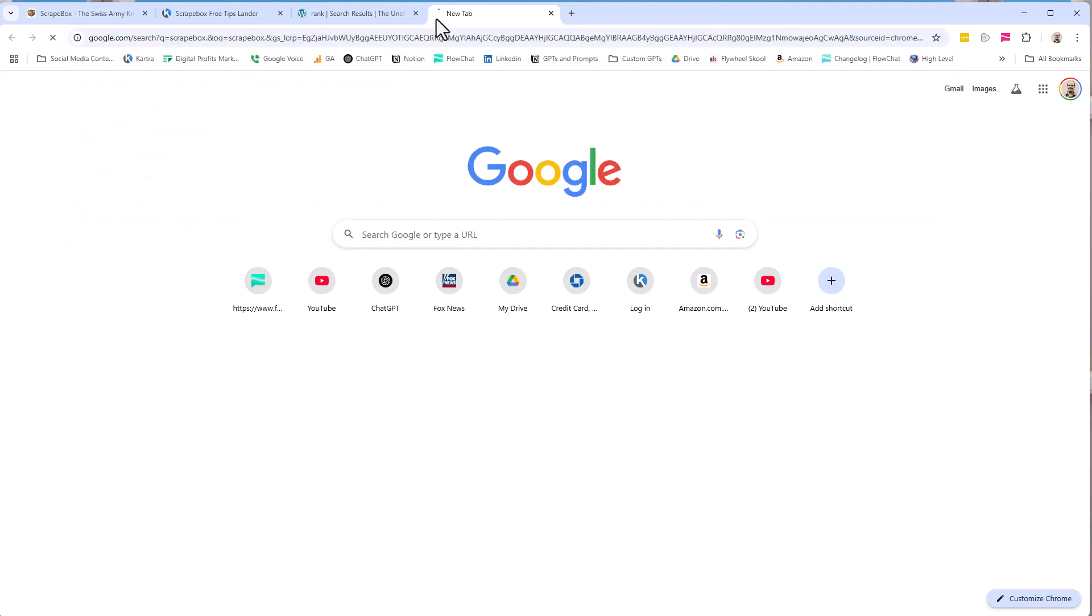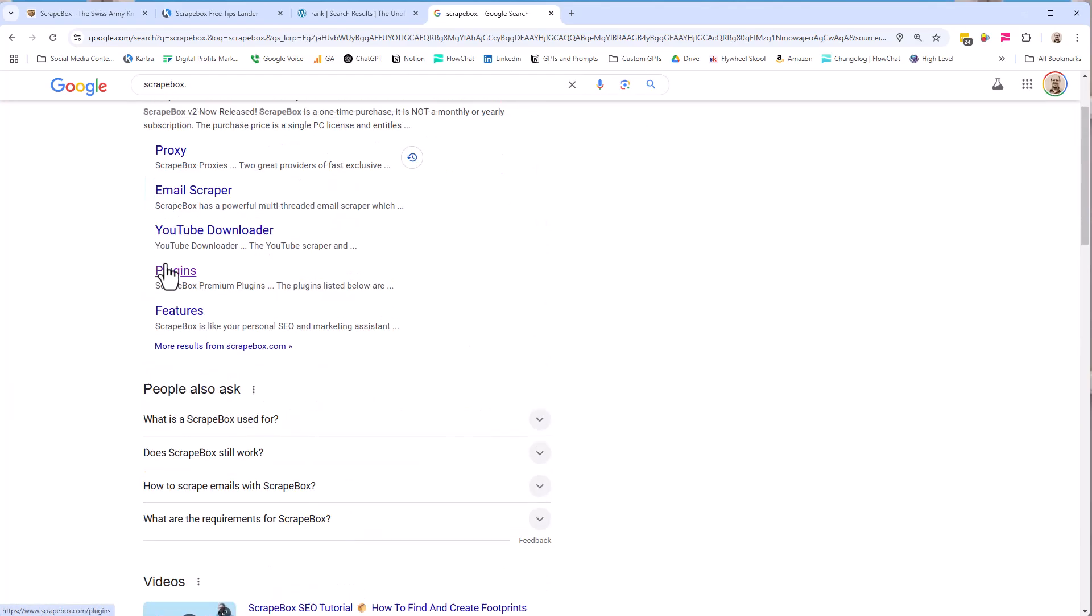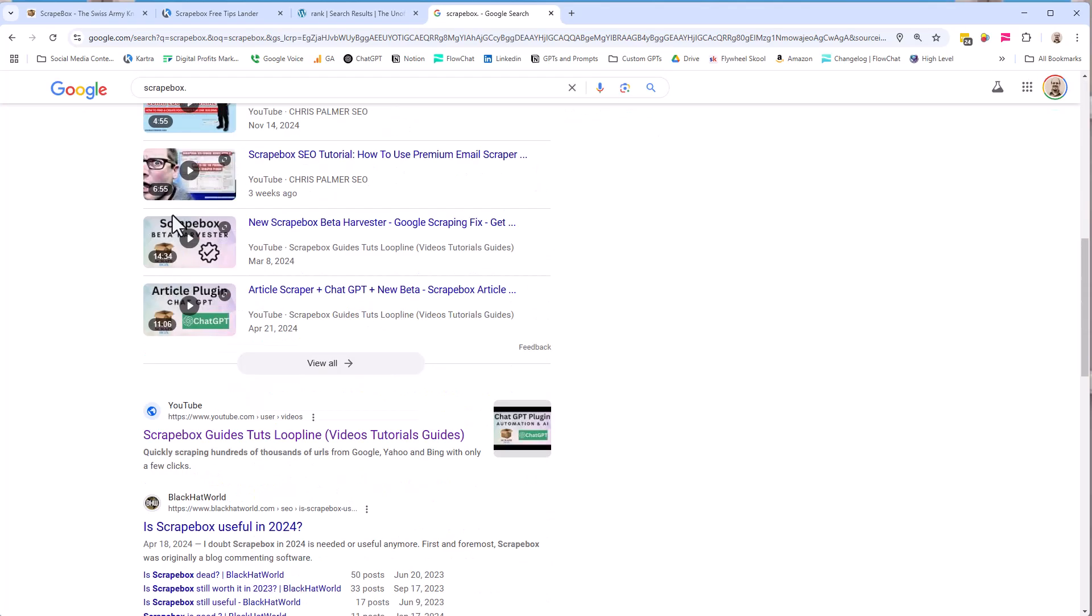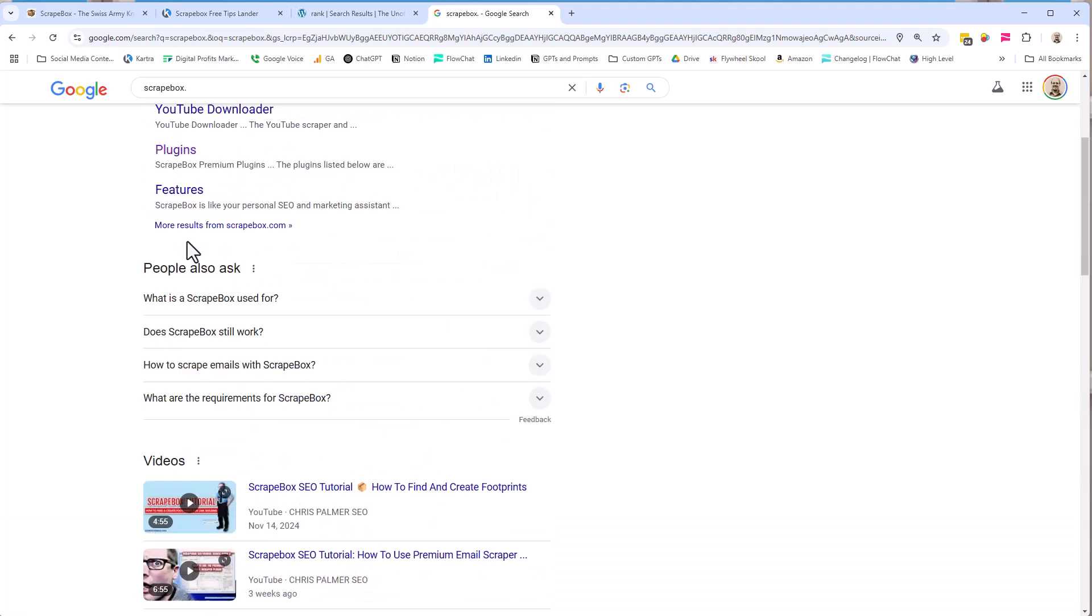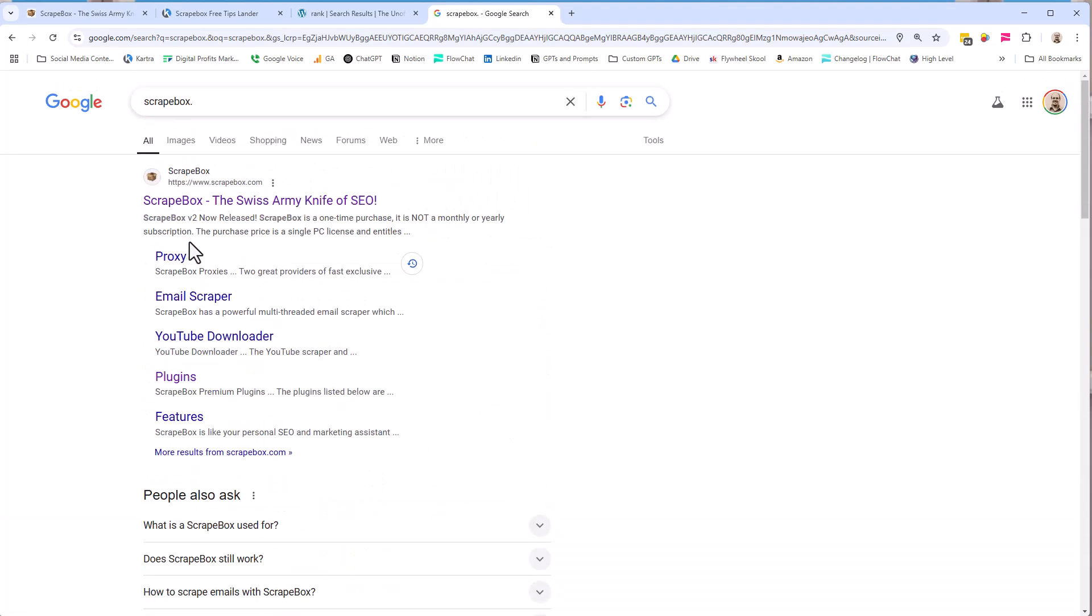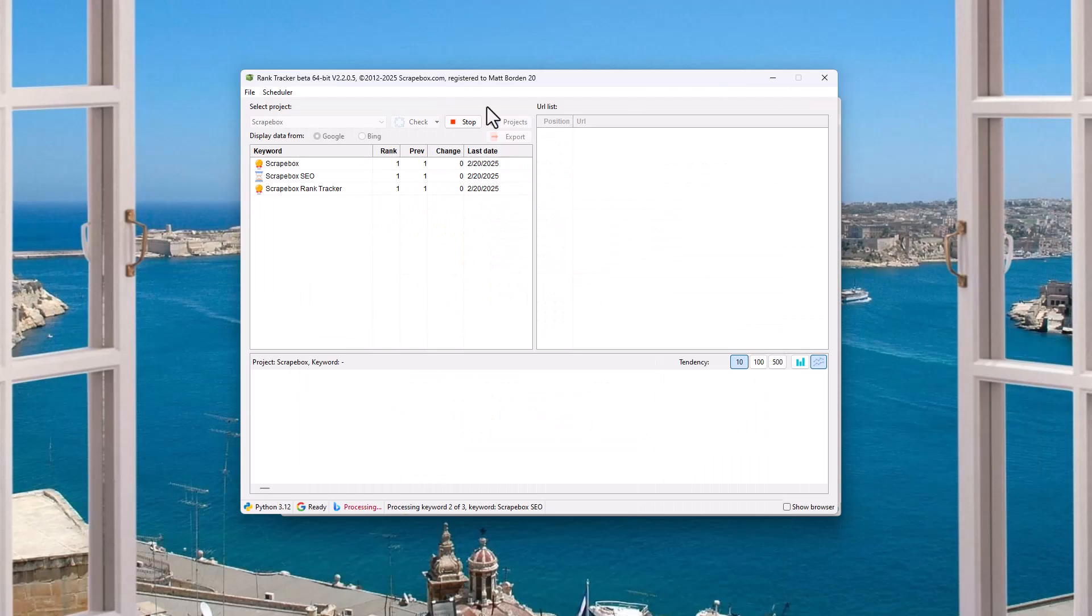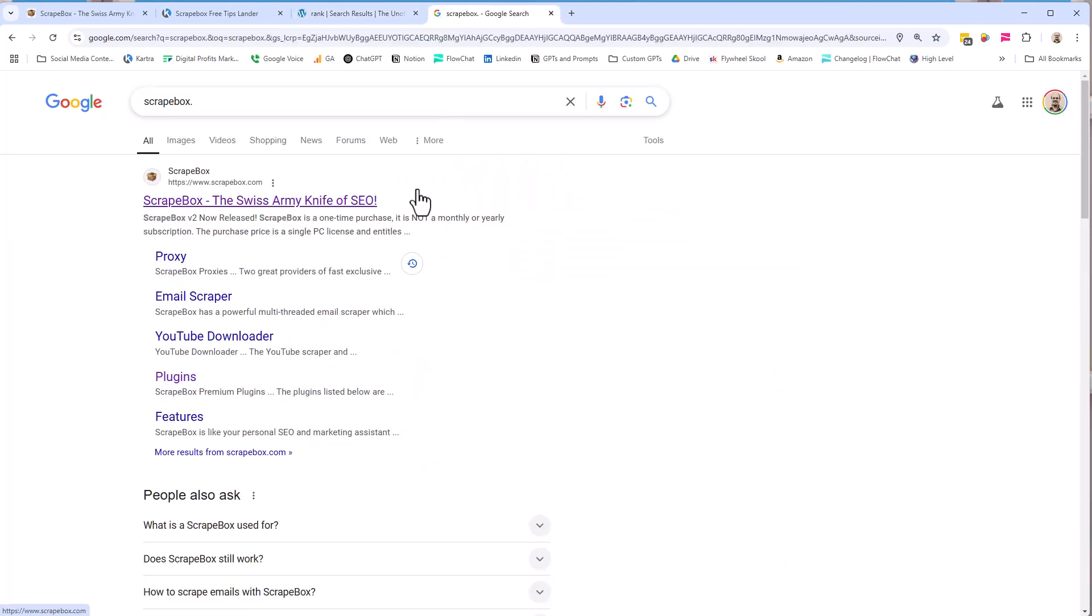If I go to Google and type in Scrapebox, for example, so I can see the results are here. Now, Scrapebox is coming up number one. Got some YouTube videos. Pretty straightforward. But I'm not going to try to be proclaimed to be the world's foremost expert on rank tracking, and I'm not even necessarily going to say this in the most technical way, but I want to say it in a way that makes sense that people can understand it.